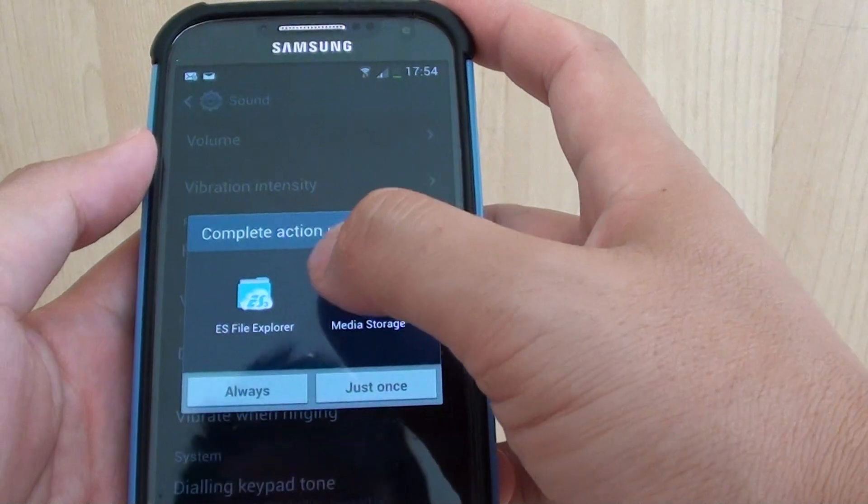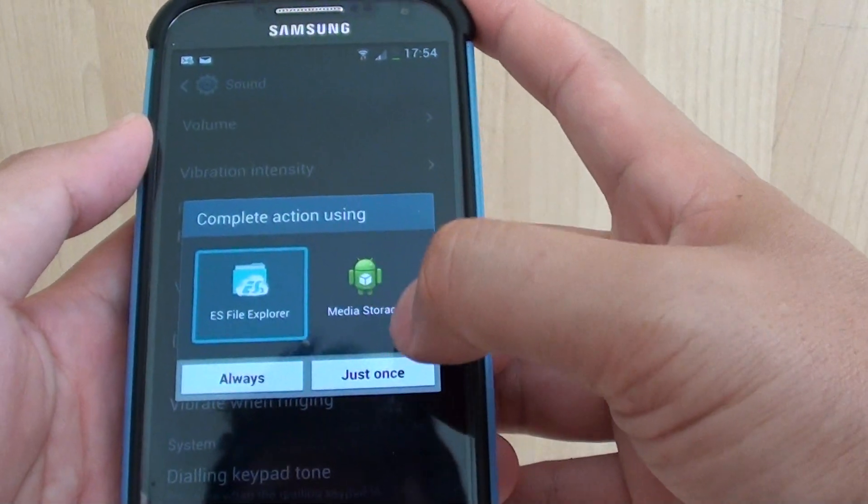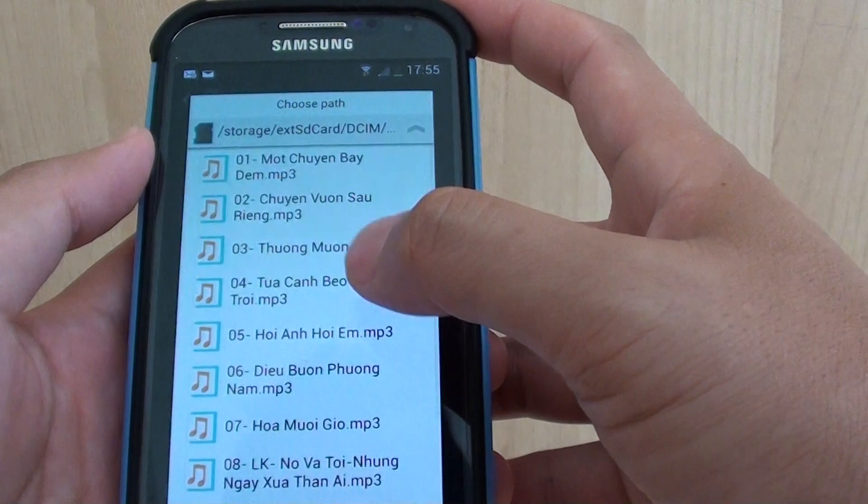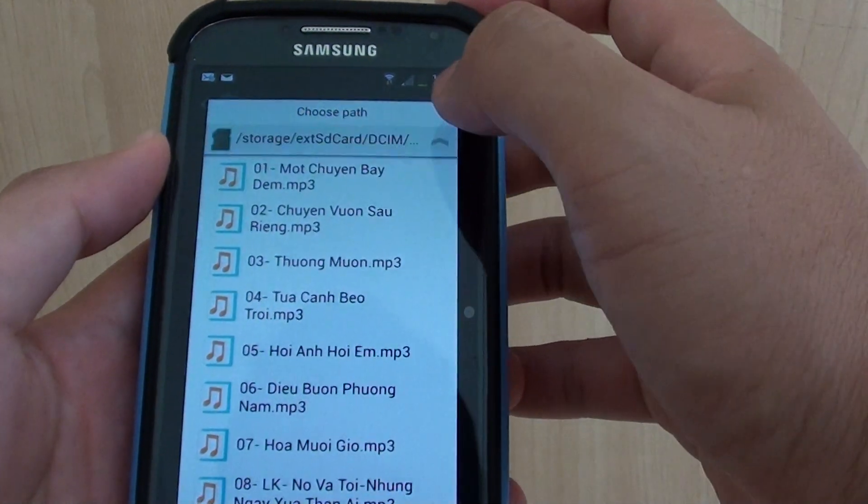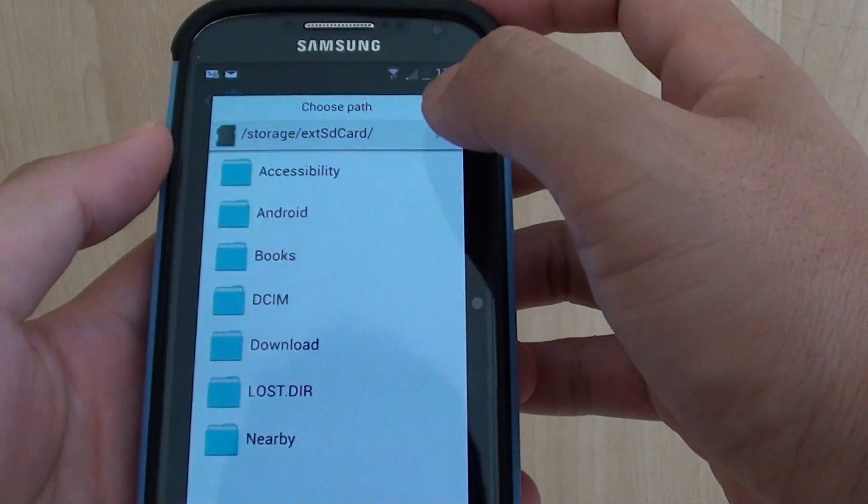In here, tap on ES File Explorer and tap on Just Once. Then you can browse to where your mp3 file is located.